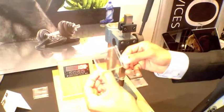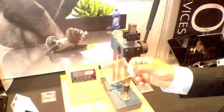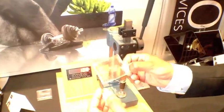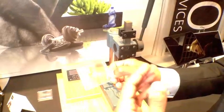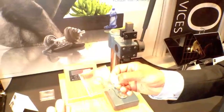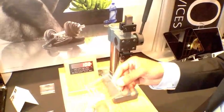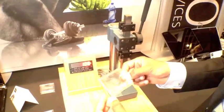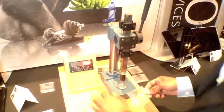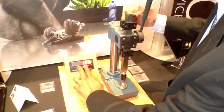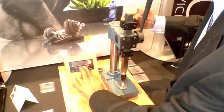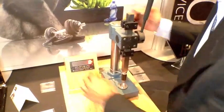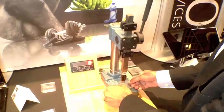We've now got Gorilla Glass 2. We've taken our own glass. We've innovated on top of it in order to be able to go thinner, provide more damage resistance to the glass, and that allows us to go thinner.